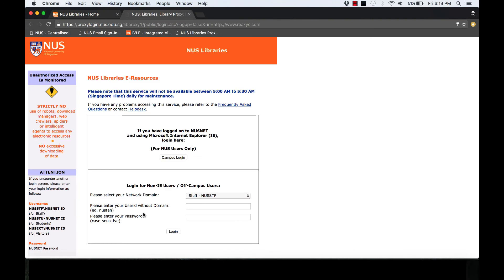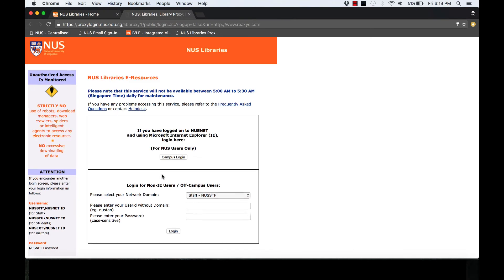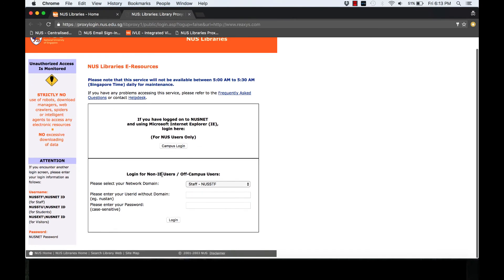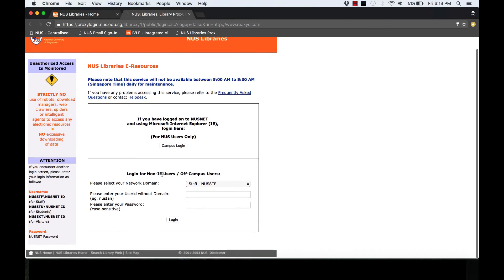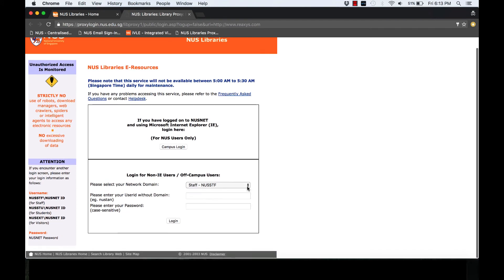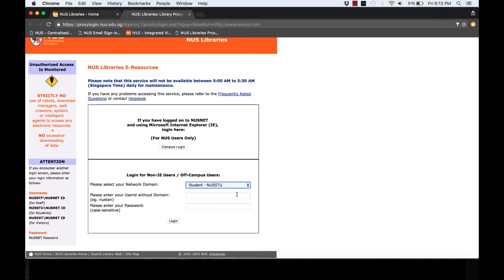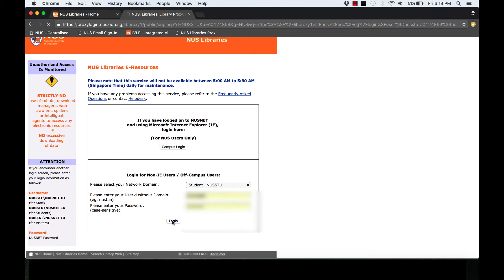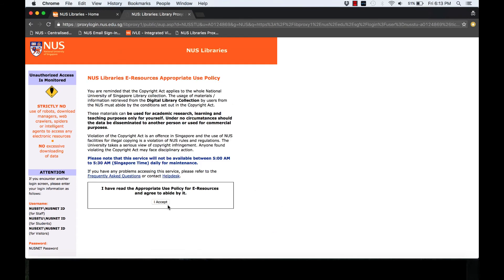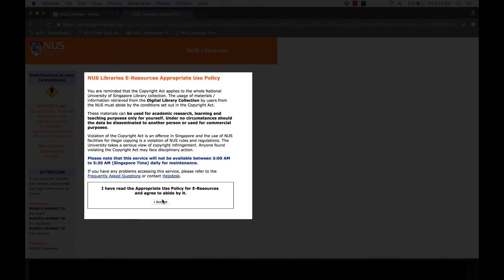You will be redirected to the NUS Libraries eResources tab. Login either through campus login or via off-campus. Enter your particulars accordingly and login. After reading through the appropriate use policy, click the I accept option.